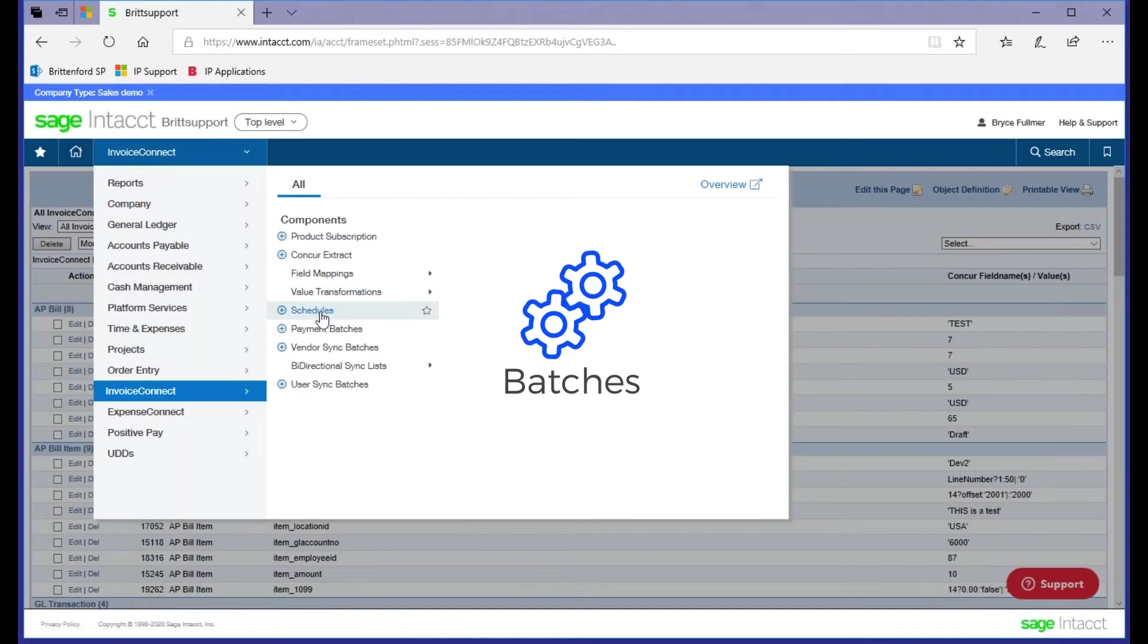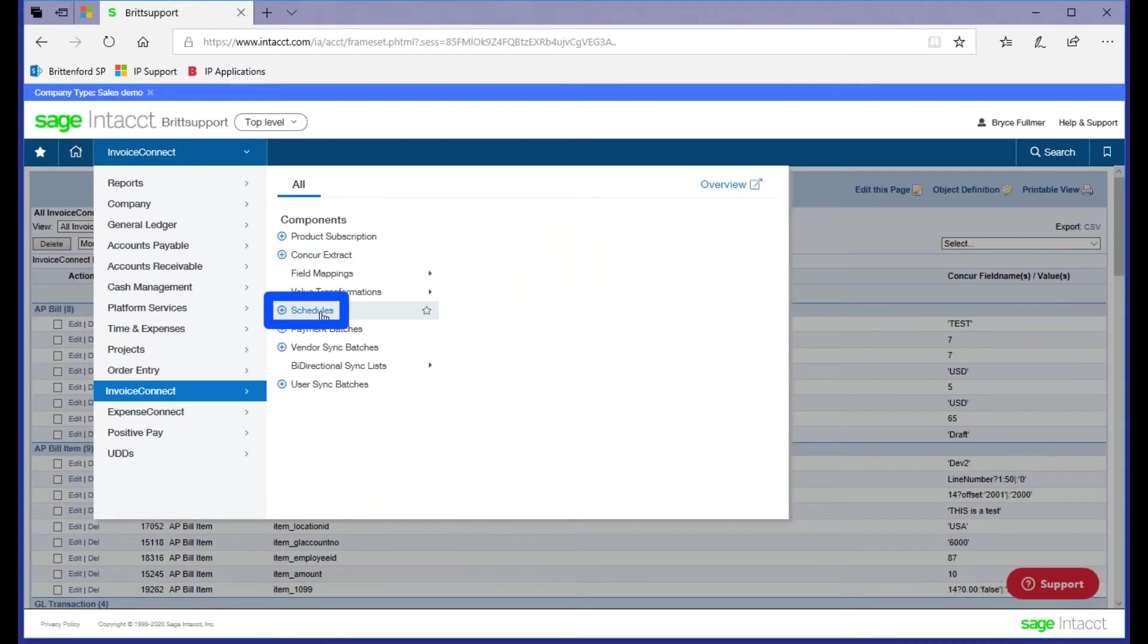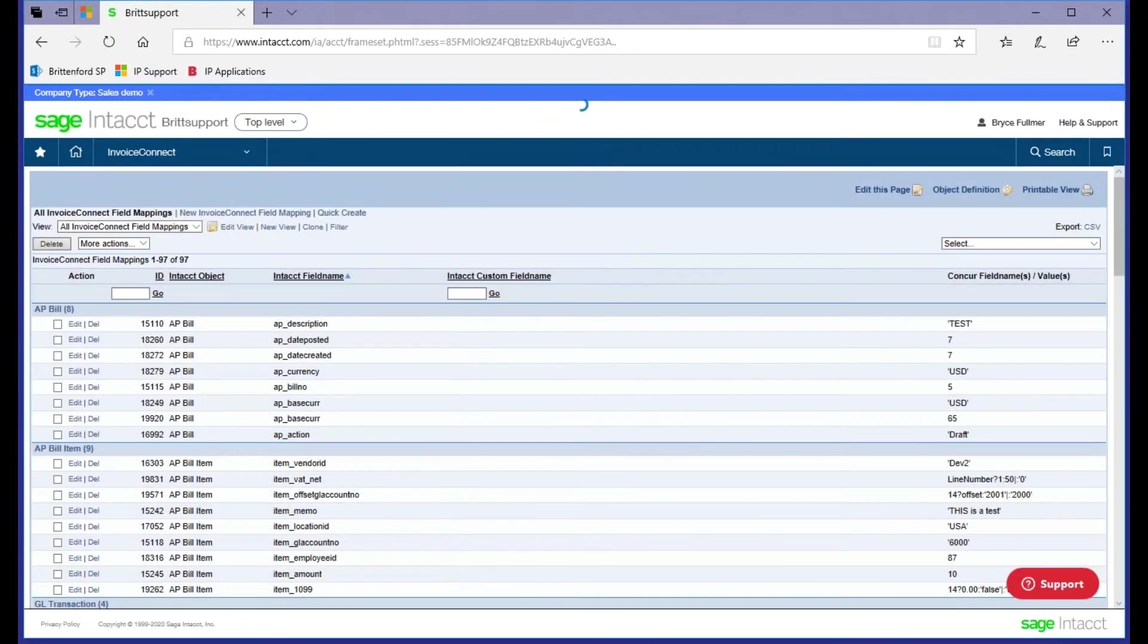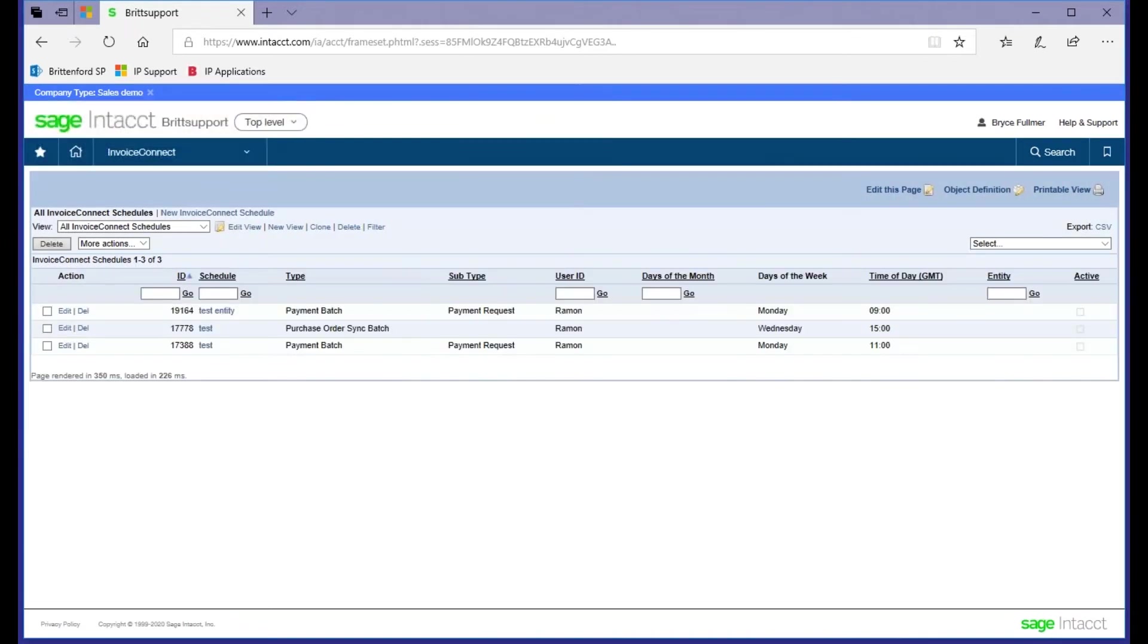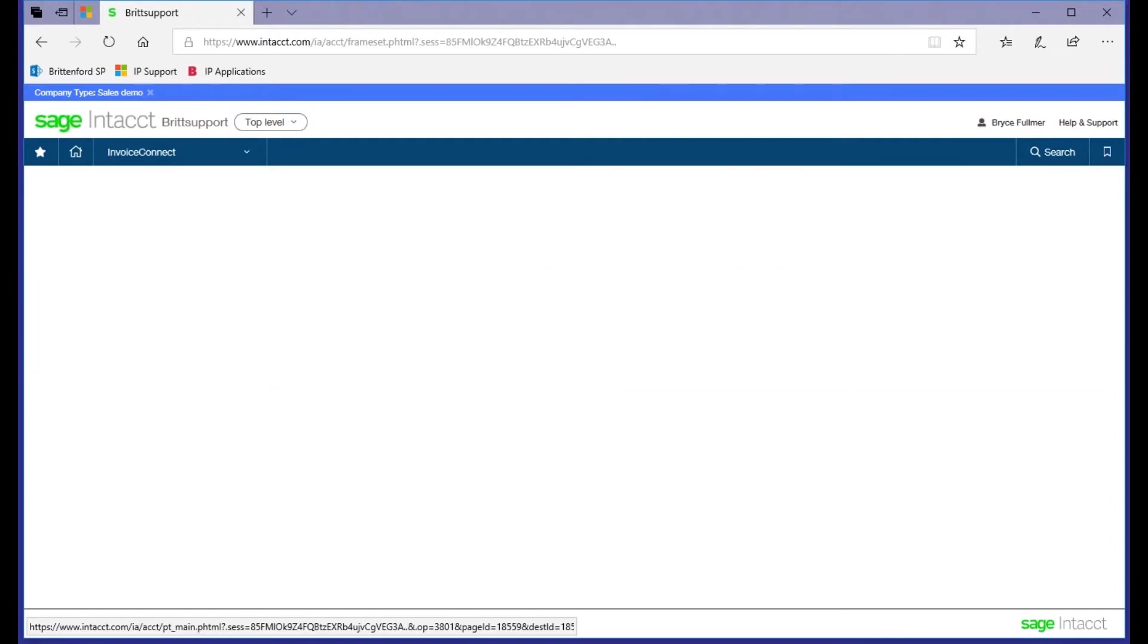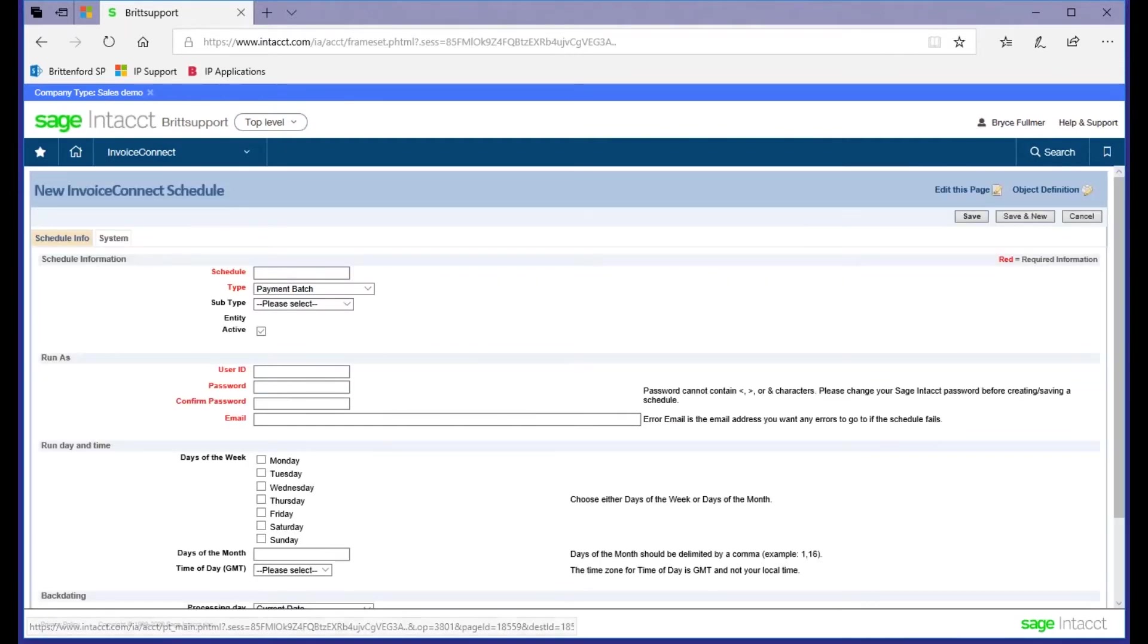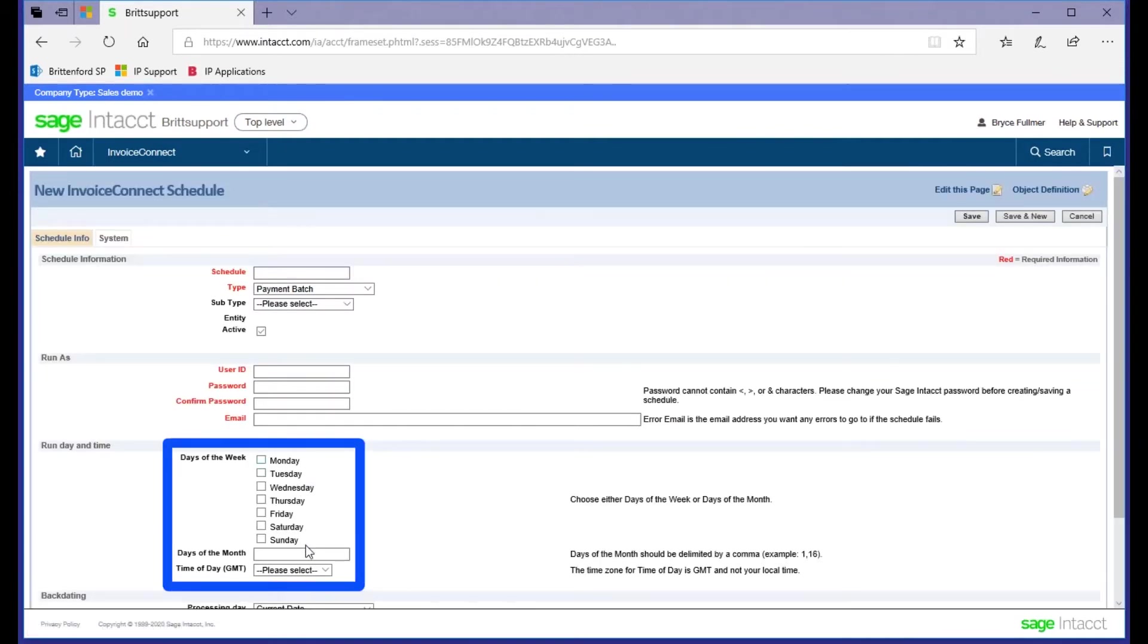You have two options to do that. You can come in anytime you'd like and hit a process button. But additionally, you can use our scheduler. This allows you to select whether you'd like to choose the days of the week, days of the month, as well as time of the day that you'd like the integration to automatically kick off.